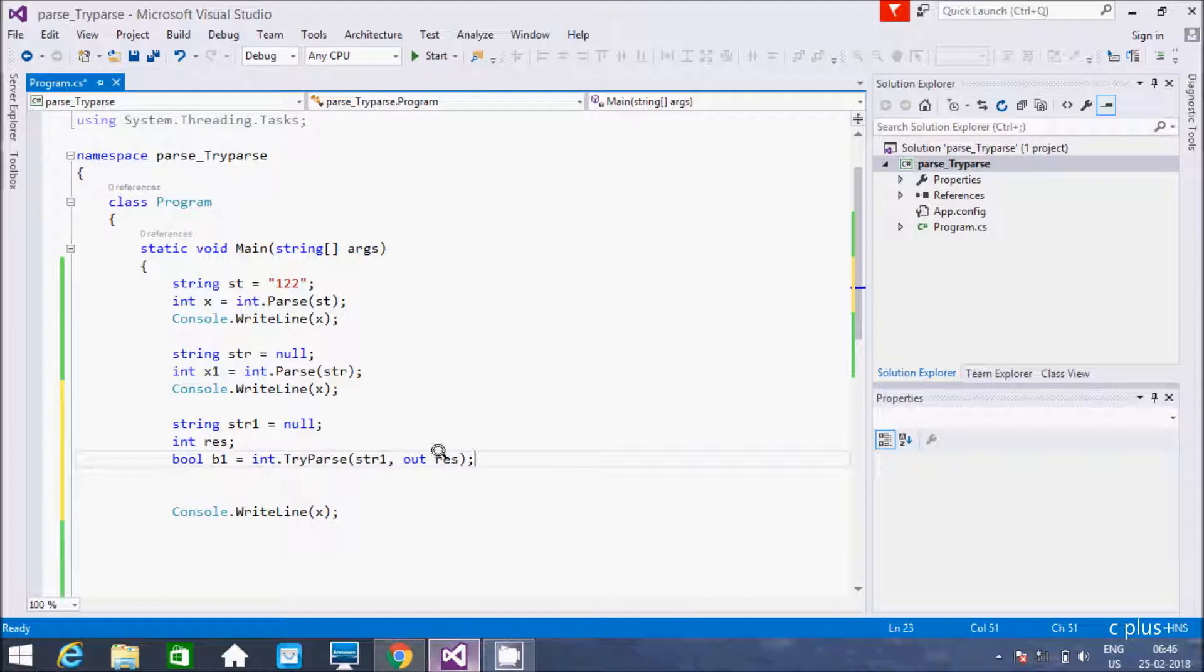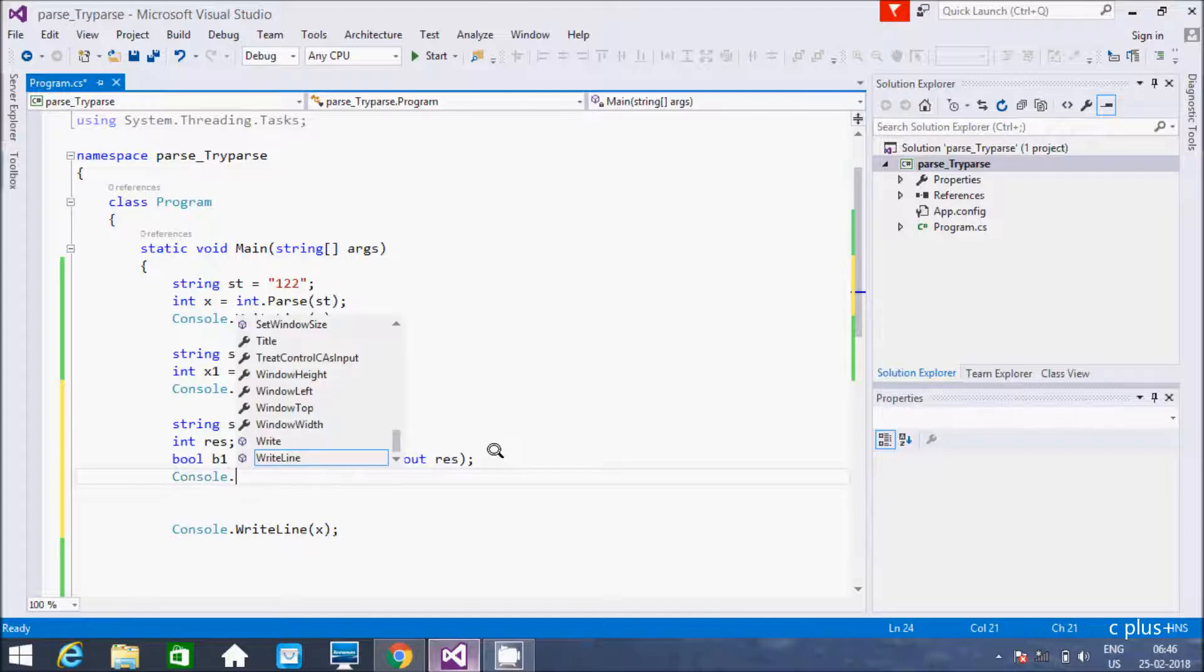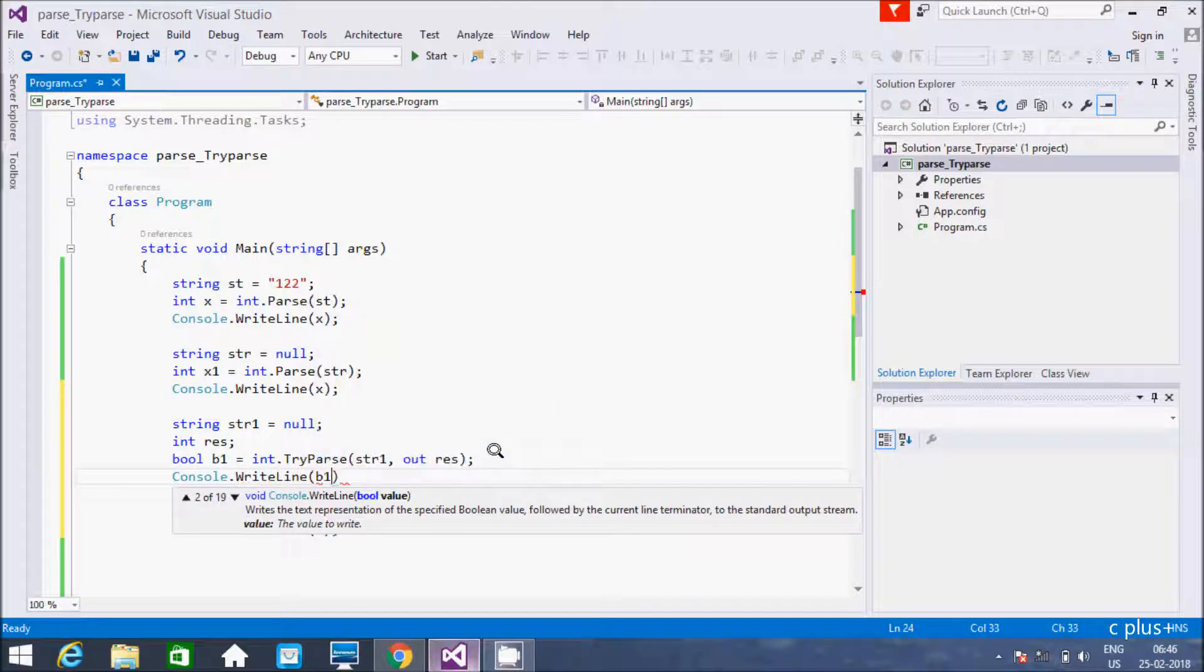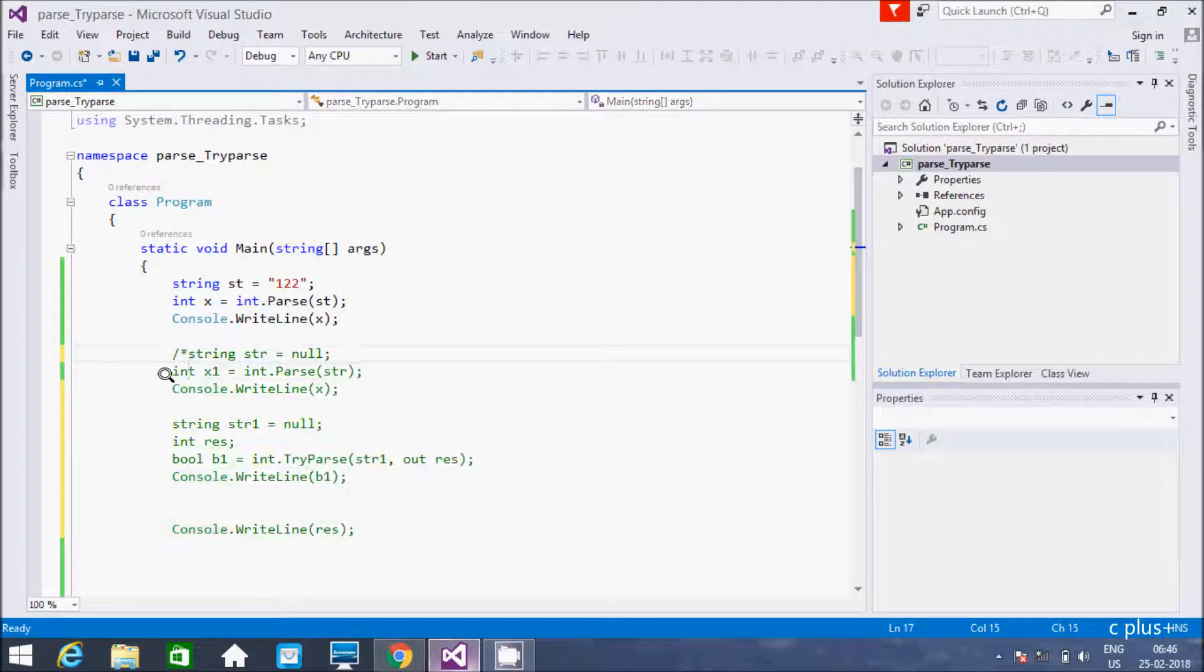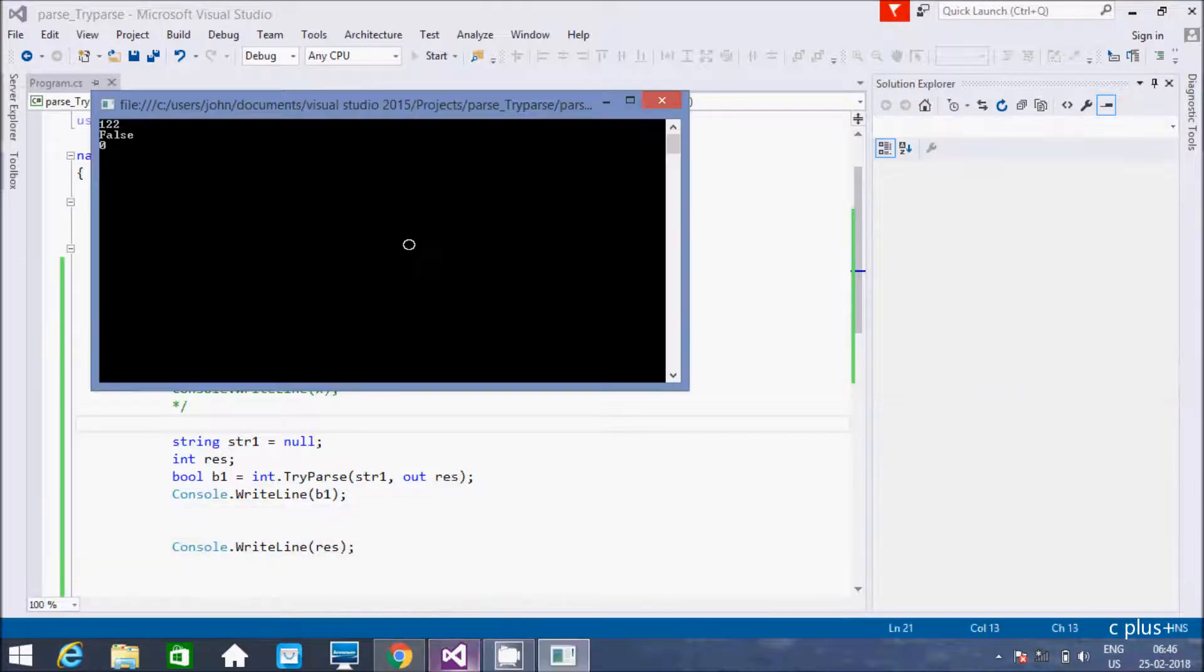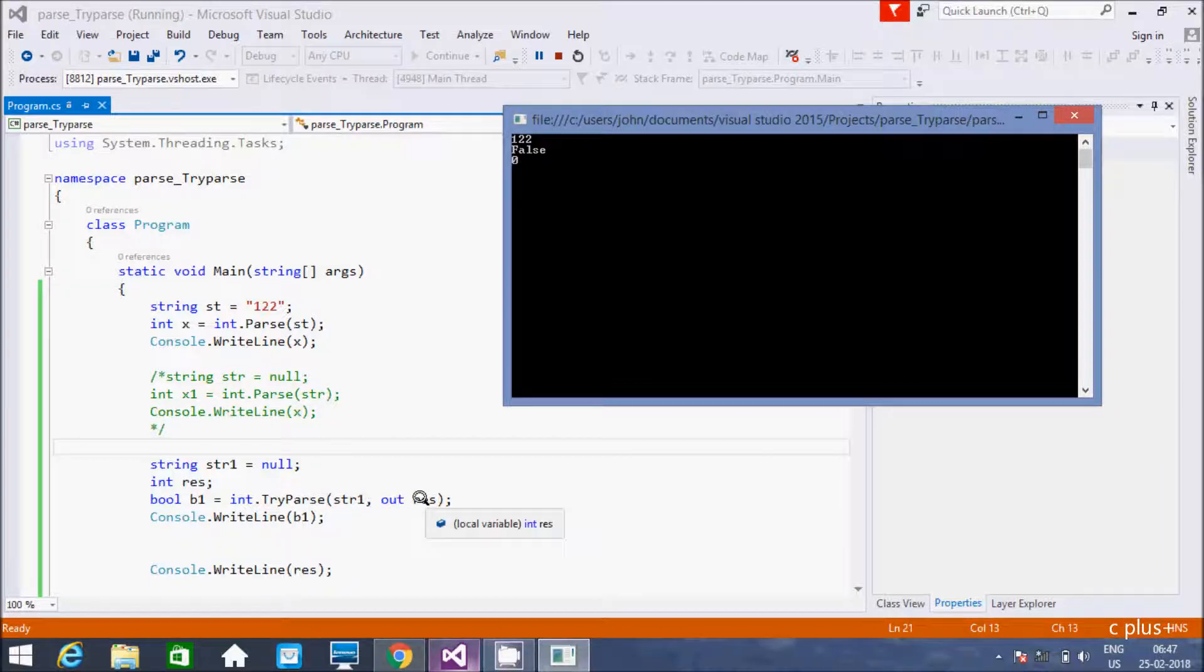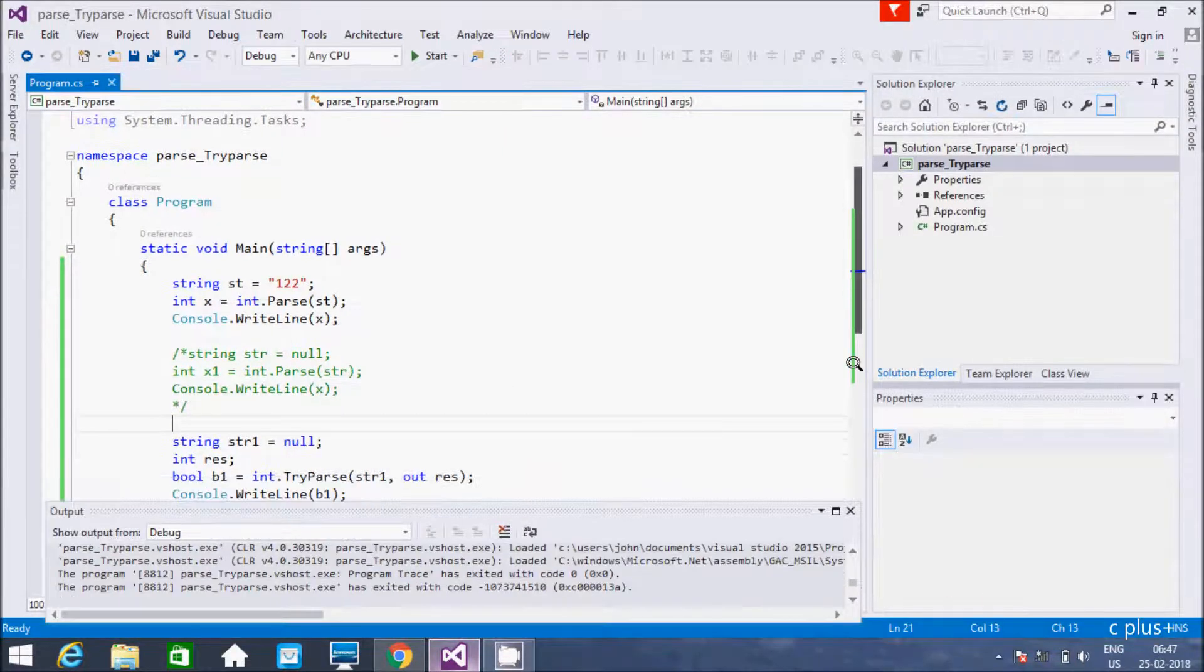TryParse converts the string representation of a number to its 32-bit signed integer. A return value indicates whether the conversion succeeded. So here let's give str1. So this is string. And write out and here res. If res value is zero, that means the operation failed. If res has some value, that means the operation succeeded. So here let's print console class write line. So here I am going to print the value of b1 and here I am going to print also res.